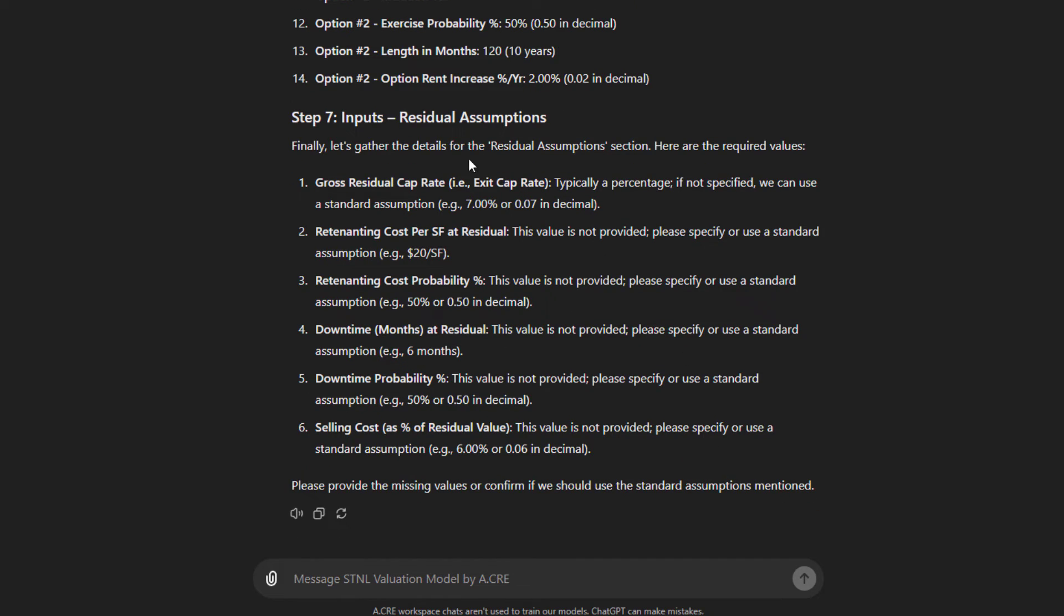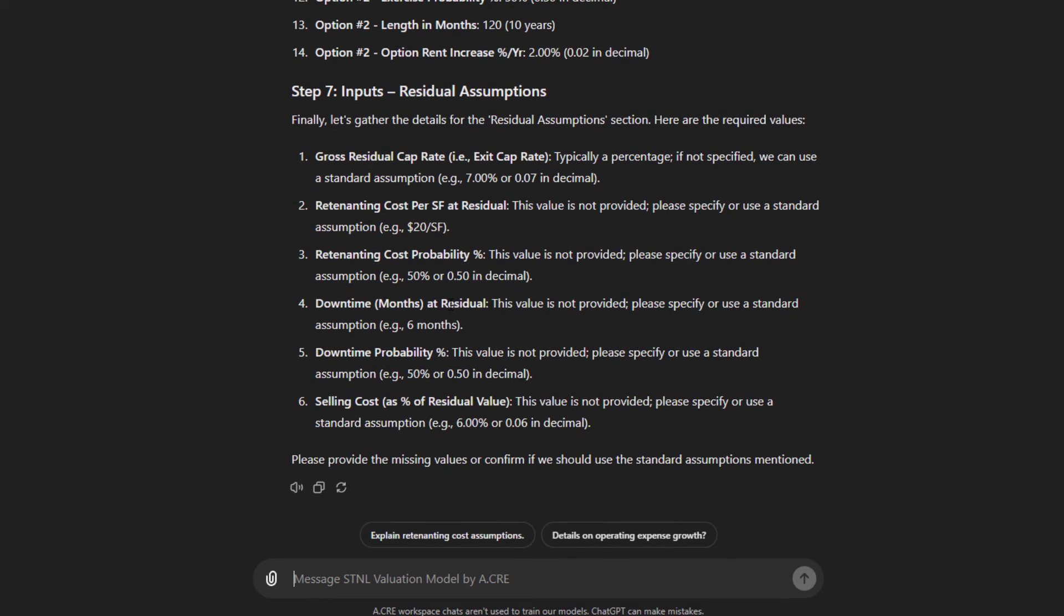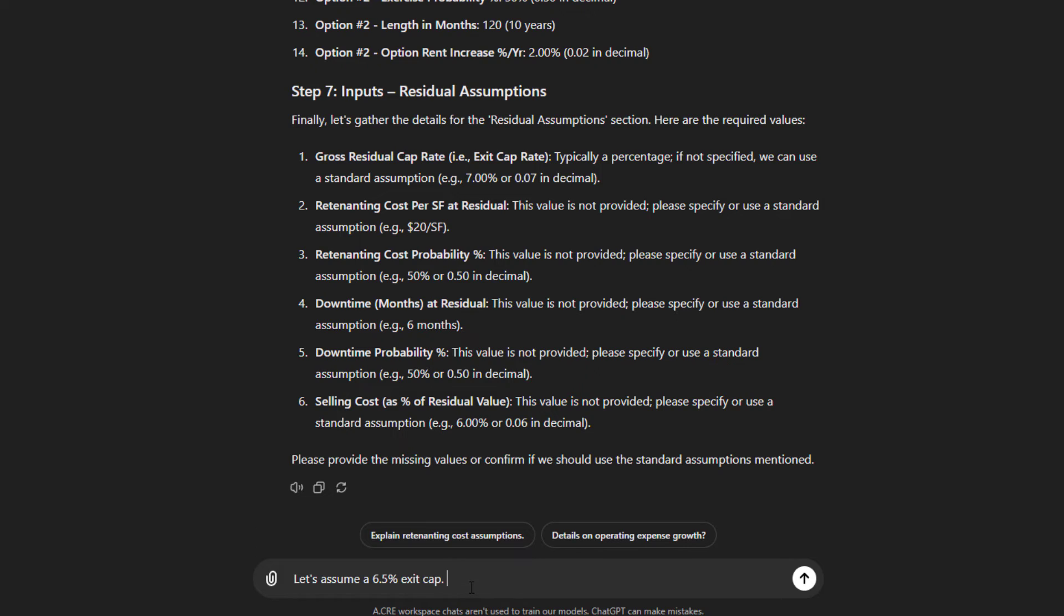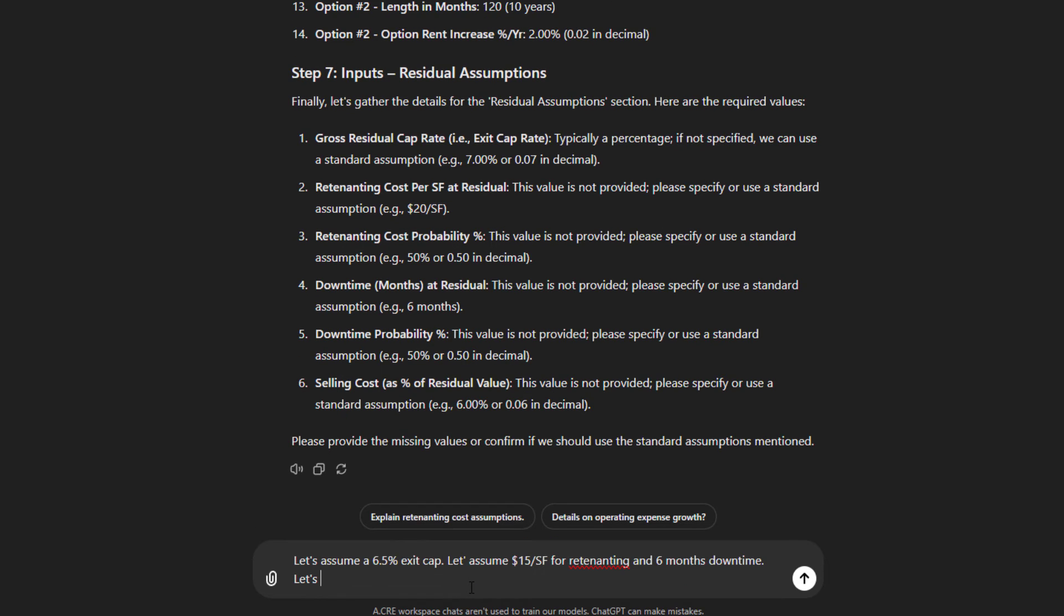Then it gets to residual assumptions. Now in this model, I use this concept of a residual where with a single tenant, there's some probability at the end of your analysis. And oftentimes the analysis lines up with the term of the lease. And so the question is, will the tenant renew or not? And if it does not renew, there's going to be some retenanting costs and some downtime assumption. So here, let's assume a 6.5% exit cap. And the reason why is because we will be assuming a new fresh lease at that stage. Let's assume $15 per square foot for retenanting.